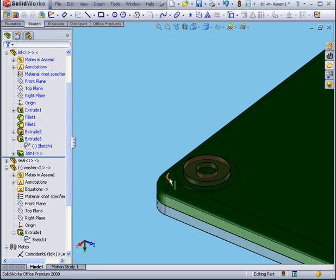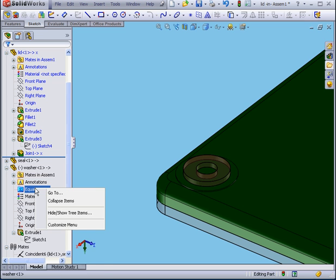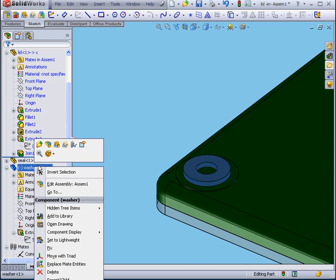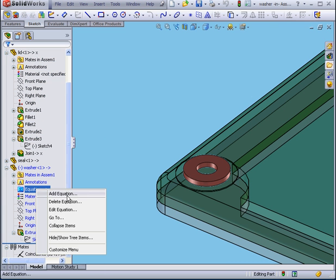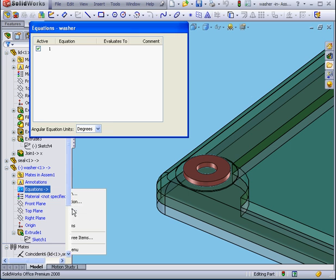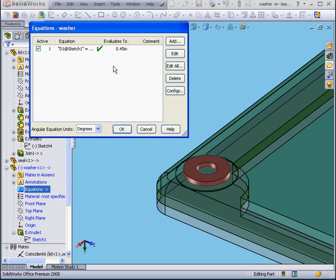As you see, the washer has followed. Let's right-click, edit feature. Right-click, edit equation.